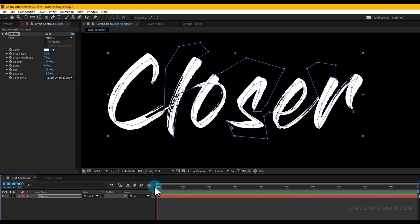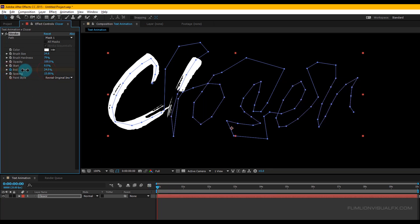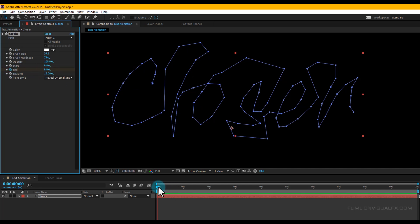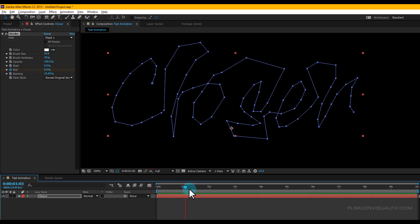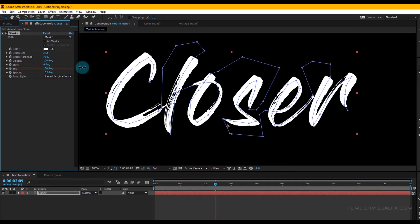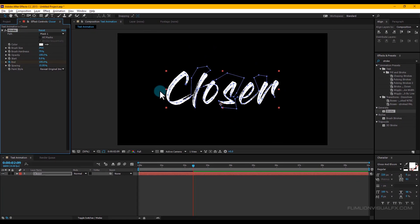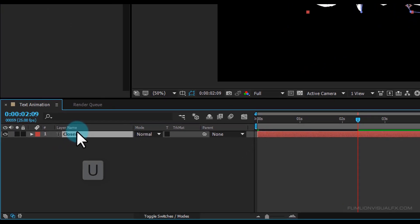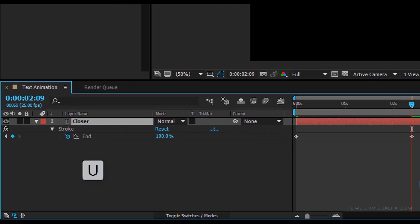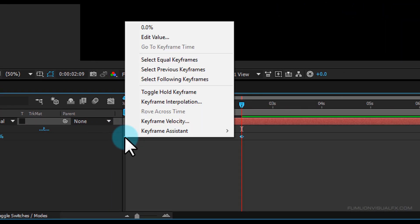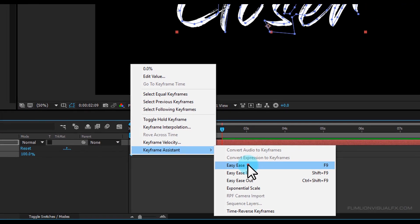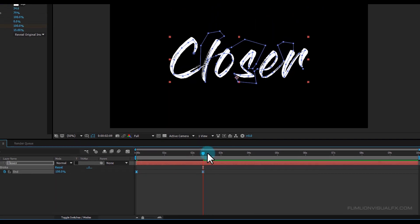Go to the beginning of the animation and set a keyframe on End, setting it to 0. Then go forward a few seconds and set the End amount to 100. Now select the text layer, press U to reveal keyframes, select those keyframes, right-click, go to Keyframe Assistant, and choose Easy Ease for a smooth animation.